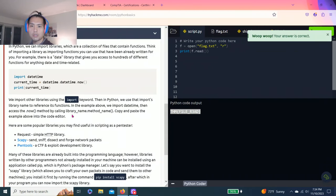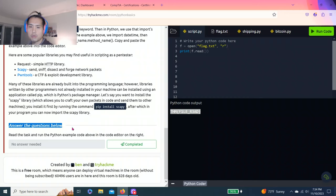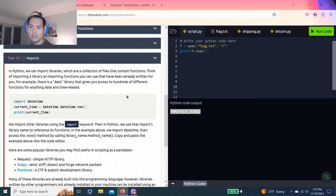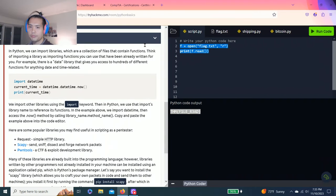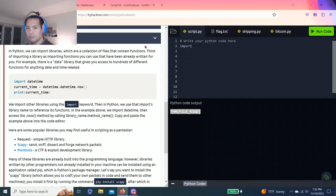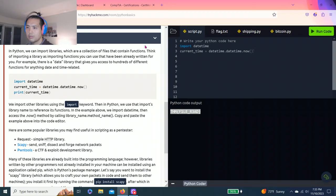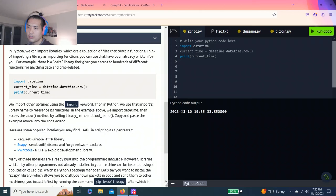Last one, task 10 imports. Answer your questions below. Read the task and run the Python example code above in the code editor on the right. So this is just read the time, right? So import datetime, current time equals datetime.datetime.now and print current time. Alright, it's number 10, 735.